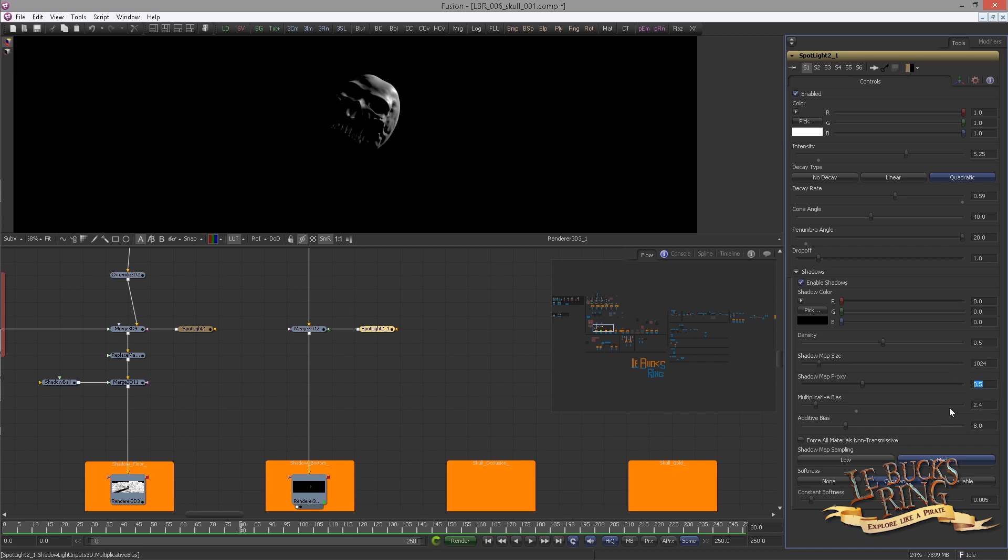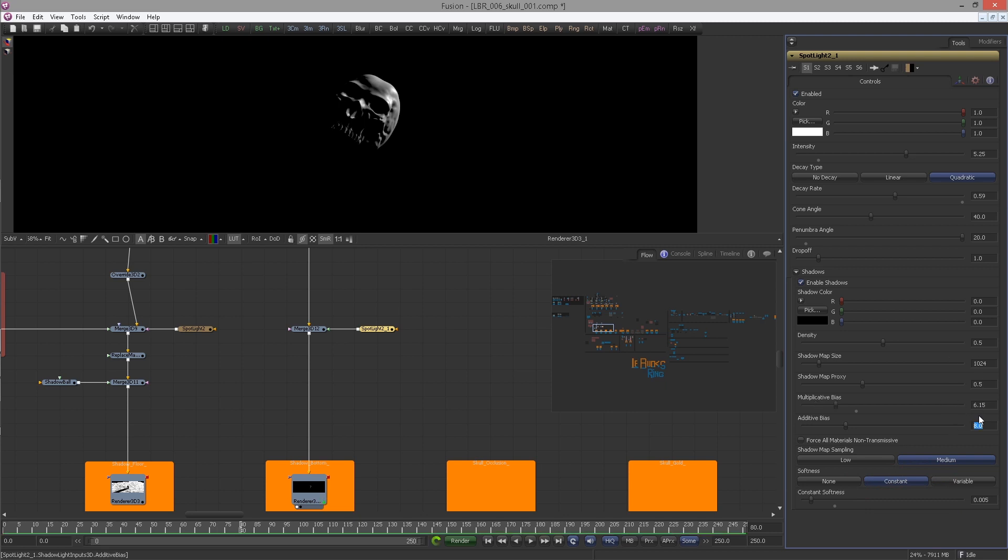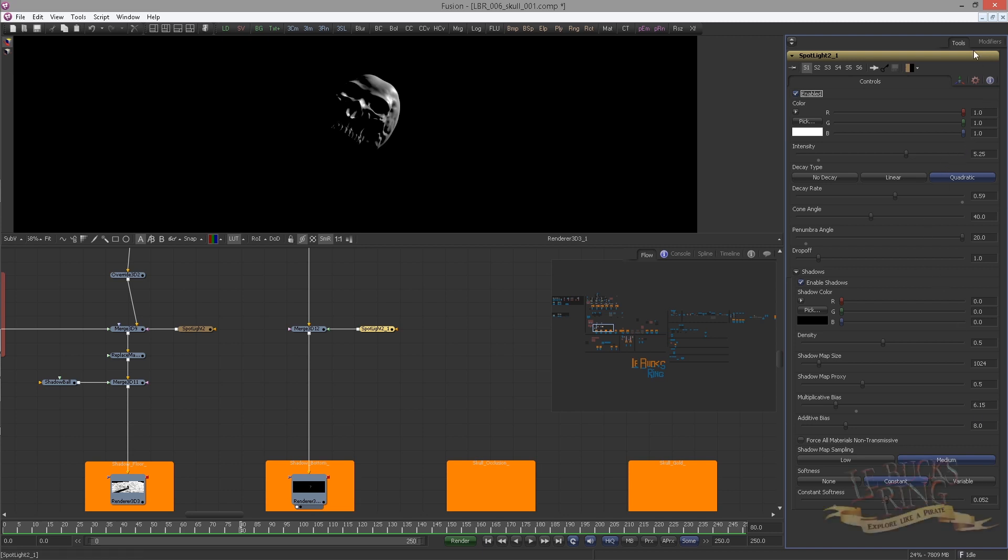And now comes my favorite parameter, the one I can't pronounce, the Multiplicative Bias. Set it to 6.15. And finally for the softness, set it to 0.052. Okay seems like not much is changing here, but it heavily depends on the frame and the light's position and angle. We're gonna change that now.